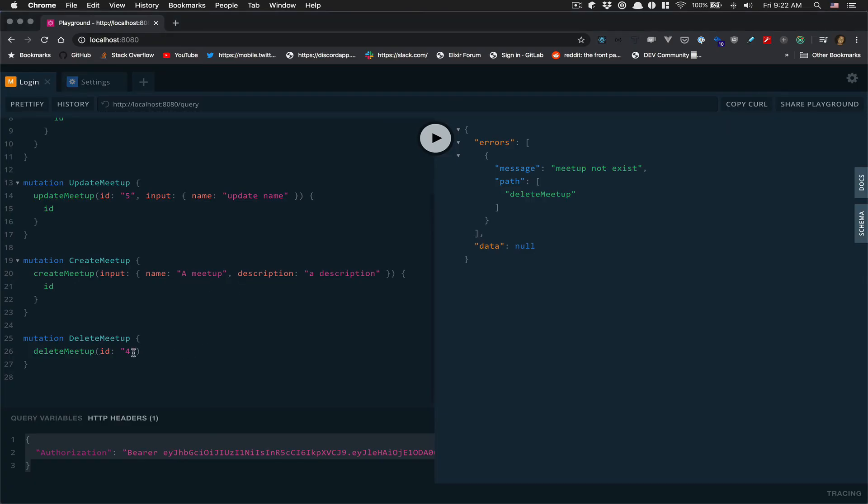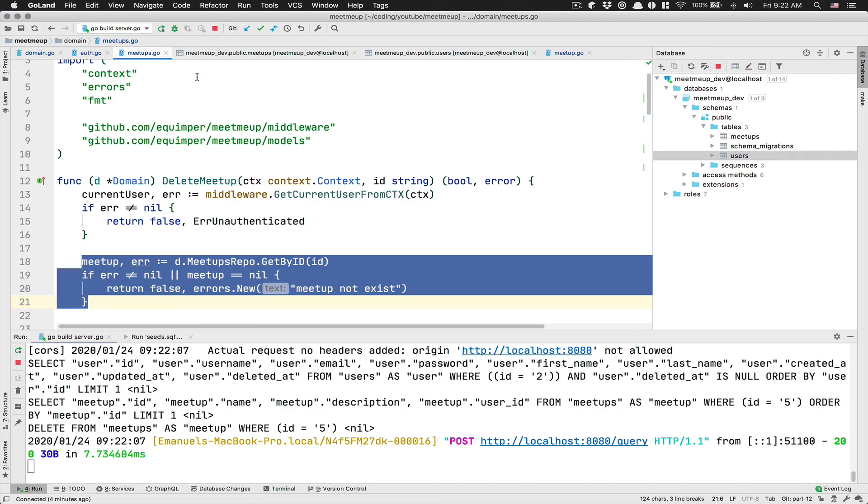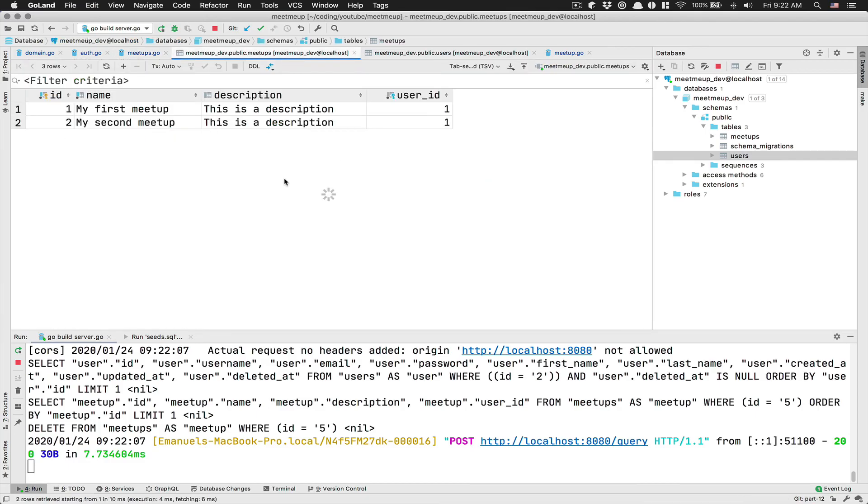And finally, if I'm trying to delete number five, I get true. That means it's not there anymore. So I hope you did like this short video. It was a simple one.